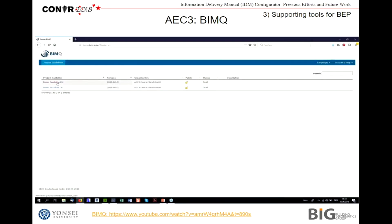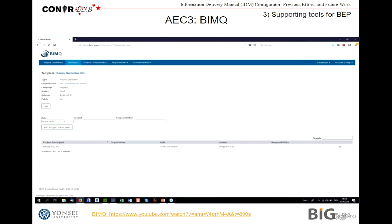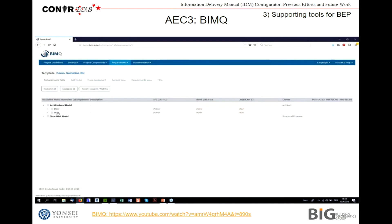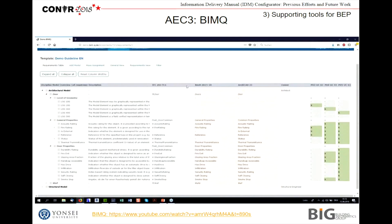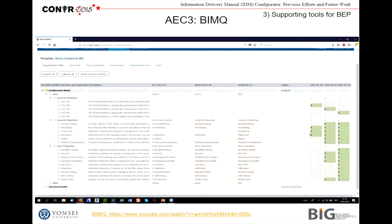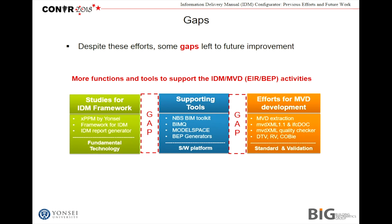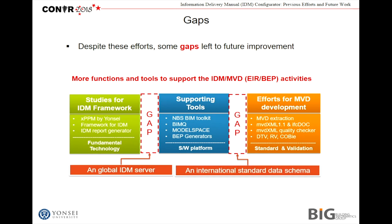BIMQ is a data-driven database system. It looks like a spreadsheet, and users can construct their own information structure based on a web-based database. You can define who is responsible for the information, and when and how the information can be delivered. However, despite all these efforts, we have some gaps left for future improvements — more functions and tools are needed to support the IDM activities, such as a Global IDM Server or international standards.